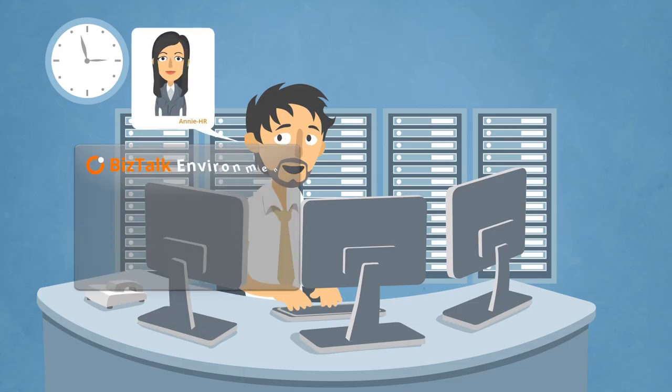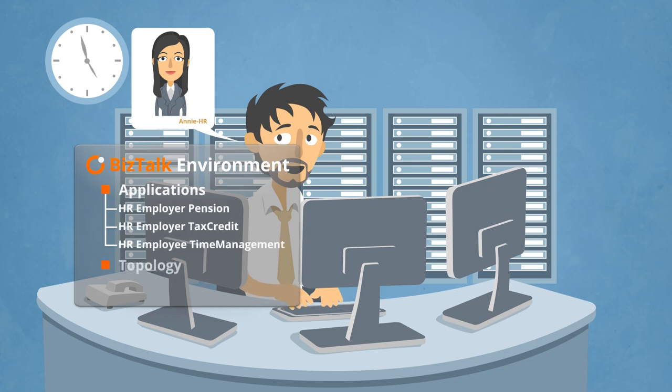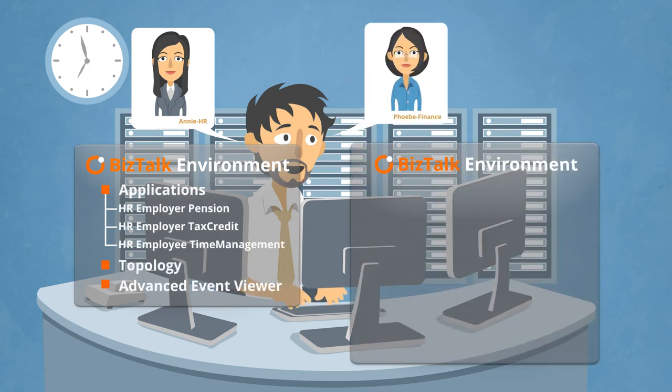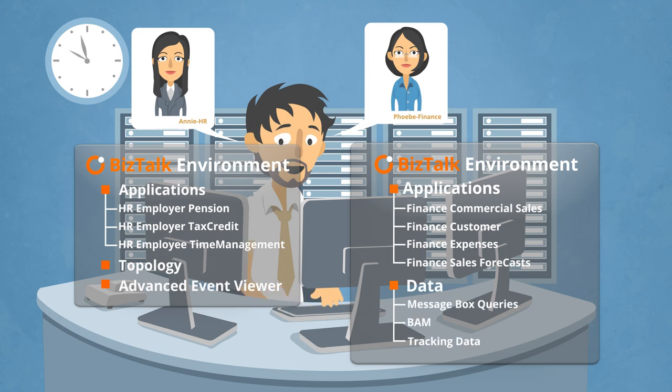See, Annie and HR needn't have the same business environment as Phoebe and Finance, right? So you simply opt to give them limited access.